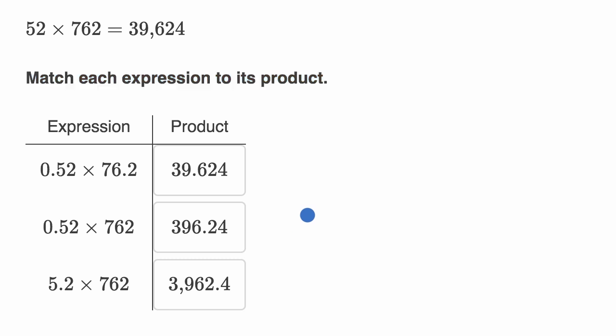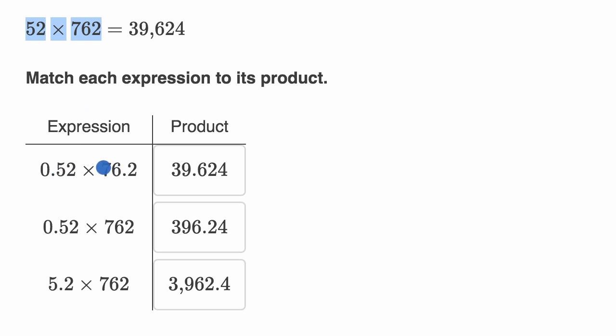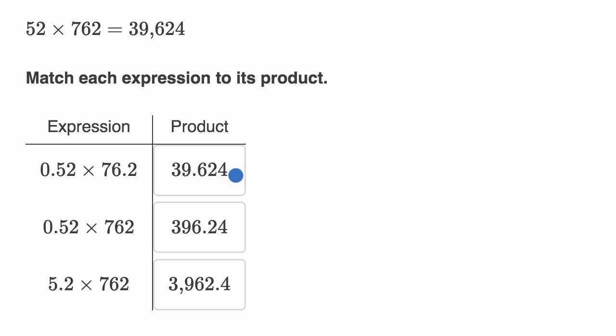All right, now what you might have realized is all of these expressions deal with the same digits as 52 times 762, they just have the decimal in different places. And so what we can do is say, hey look, the answer is going to have the digits 39,624 in that order, and you can see all of these have the digits 39,624 in that order, and then we can estimate what these expressions should be equal to, what the product should be equal to, to think about the decimal.